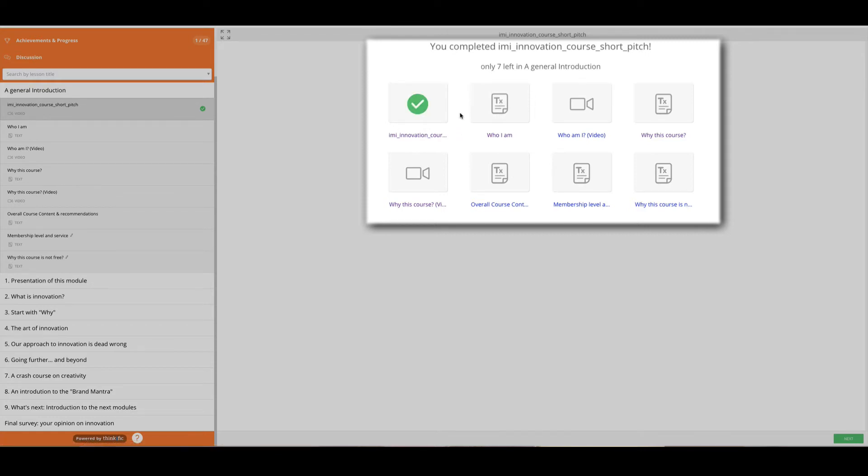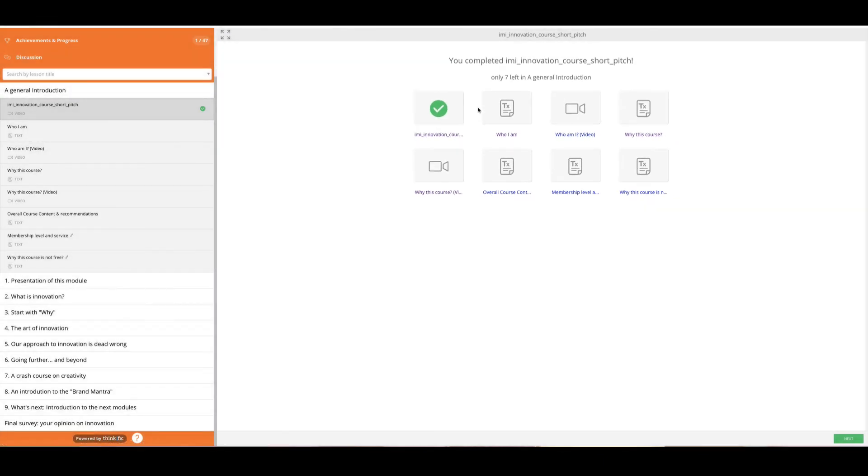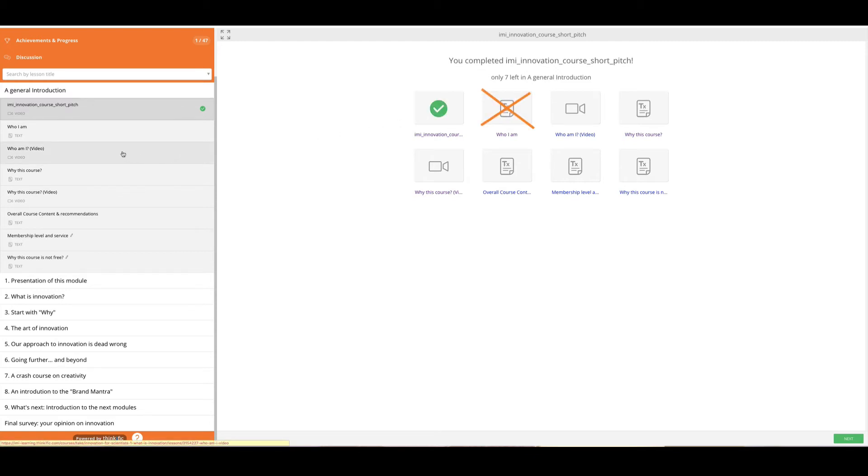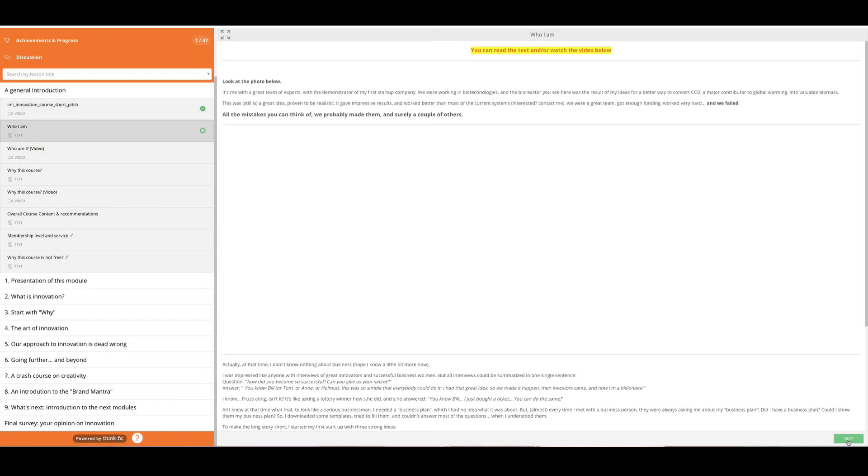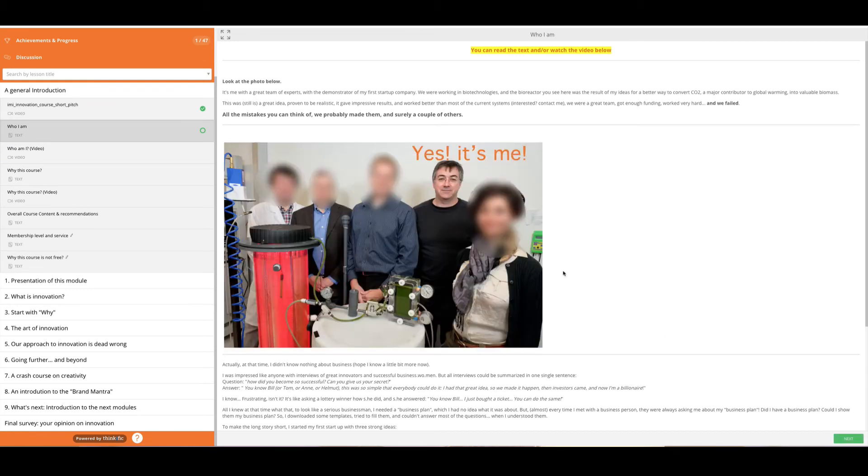If you want to move to the next part, still to be sure you validate your progress, don't click on it. Don't go here on the left menu. Again, click on next. And that will take you to the next part.